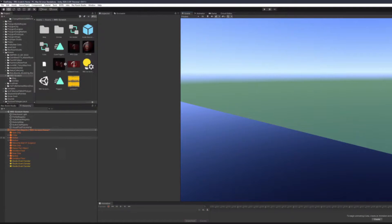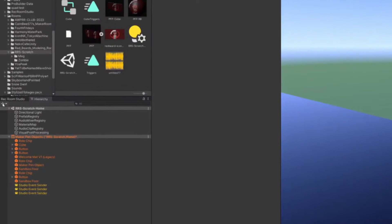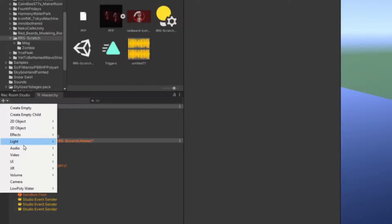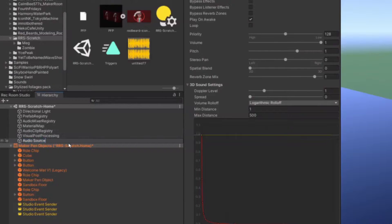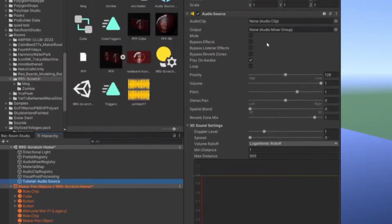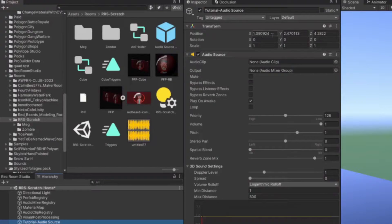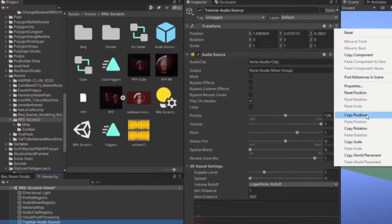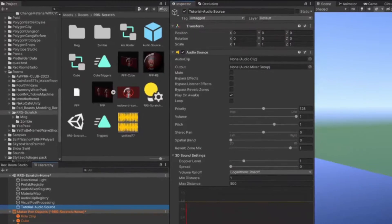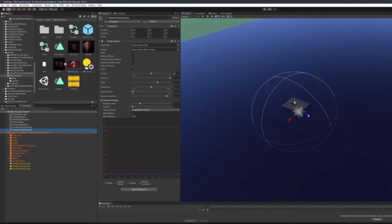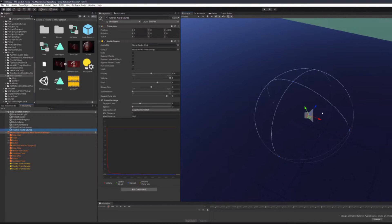Let's do this audio thing. First thing you want to do over here on the left is hit the plus, go to audio, audio source. I'm going to name this 'Tutorial Audio Source'. Let's look at this real quick — the position centers it where your screen is pointed. So if we hit reset position, it moves it to the very center of the room. Let's go ahead and move this up here.